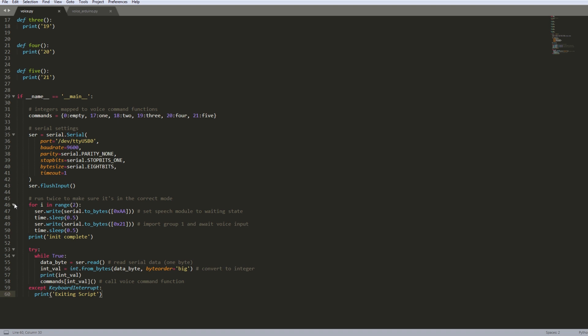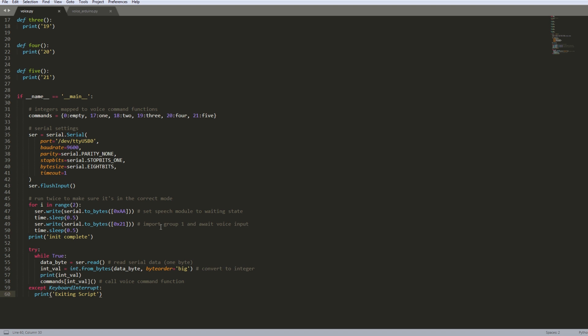On lines 45 through 51 I'm running a loop to essentially force the voice recognition module into a certain mode. This is in their documentation. So for example, this line here 47, we are sending these bytes to put it into the waiting state. And then these bytes here we're sending to import group 1, which is our first group of the five different words we've recorded. It then goes into a state to wait voice input. If you recorded additional groups, you would need to put them here as well.